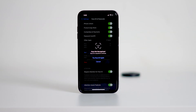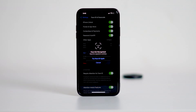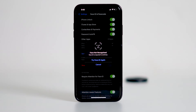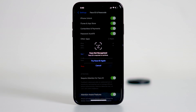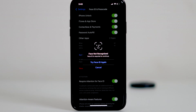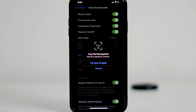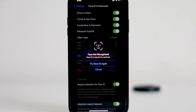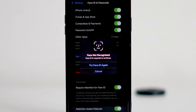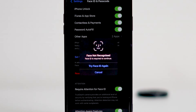If you've encountered the message 'Face ID required, Stolen Device Protection is turned on' on your iPhone, it might seem confusing or even alarming. But don't worry, I'm here to guide you step by step to resolve this issue, so let's dive in.